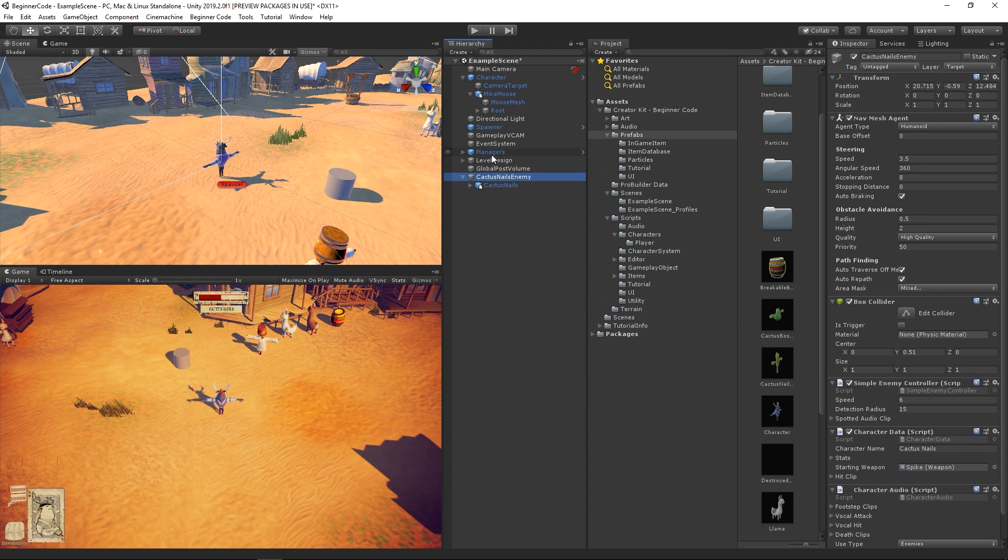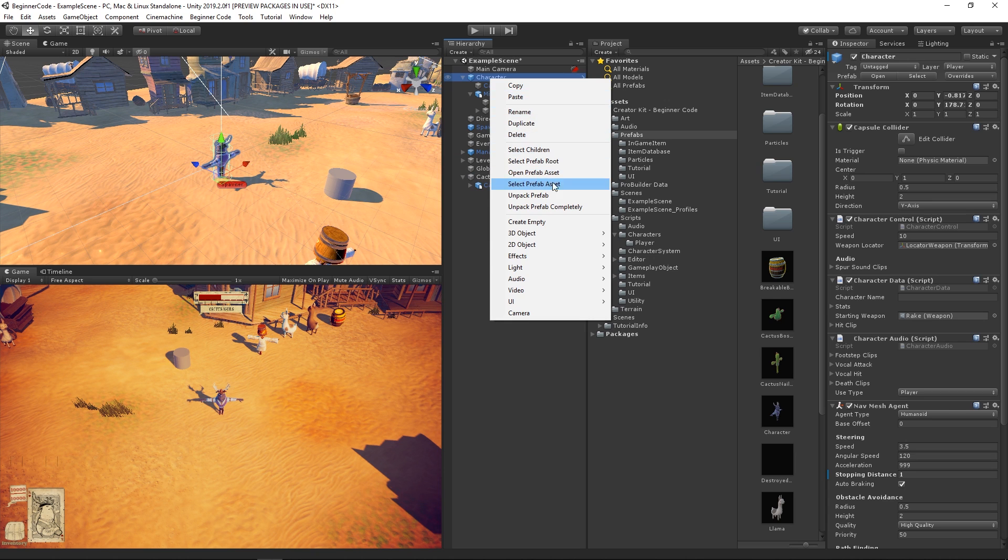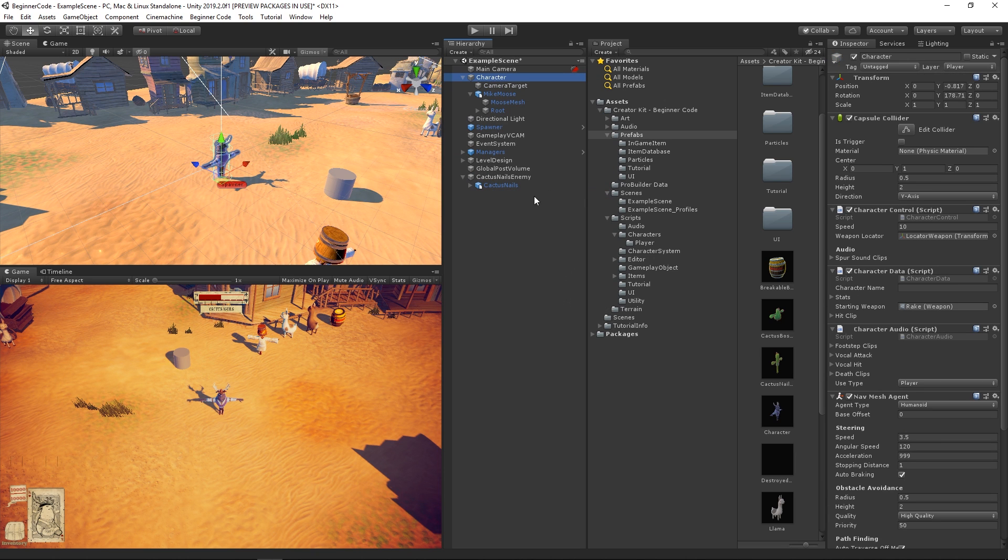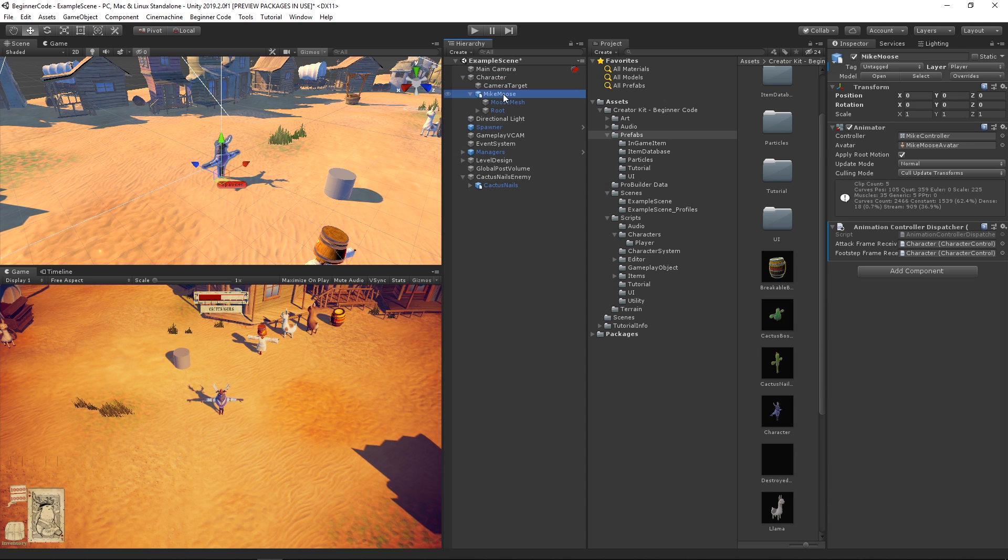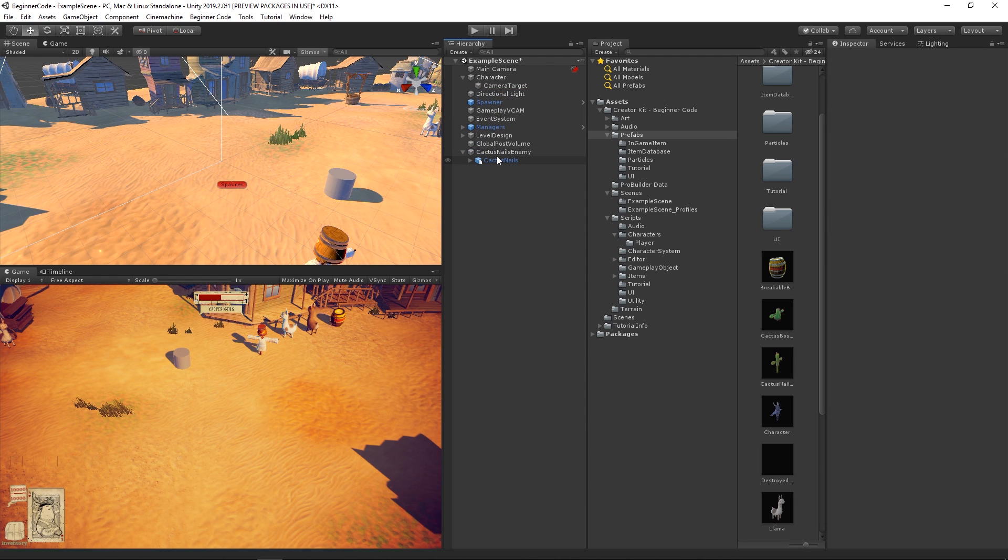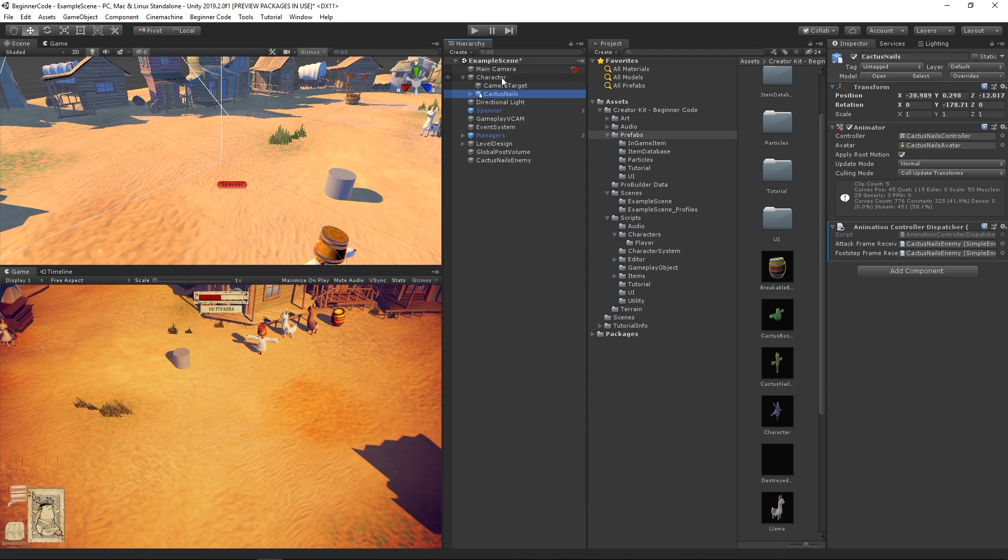Let's also unpack our main character prefab since we'll be modifying it as well. In the hierarchy of the character we just unpacked, let's delete the Mike Moose object and drag the Cactus Nails object onto the Character Game object to make it a child of our main character.